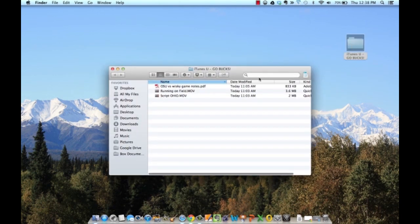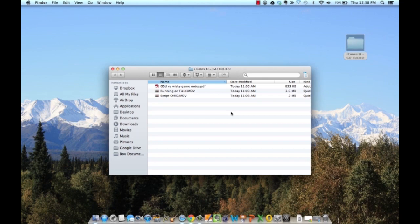This folder should contain all the resources that you are going to use for your course. In this example, I have a PDF and a few movie files that I am going to use.